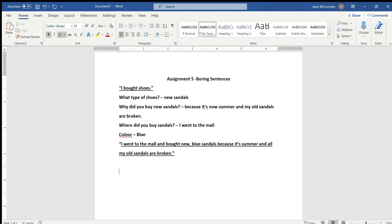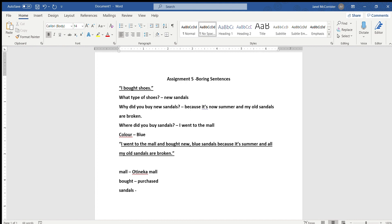So let's try that. So let's pick some words. So let's start off with mall. Let's make that a proper noun by naming the mall. So I went to the Otenaki mall. What else can we add? Bought. Let's replace that with purchased. It's a bigger word. It sounds a little more fancy. So why not? Next word. Let's do sandals. My favorite type of sandals are flip-flops. So let's put that. Now let's do broken. I'm sure we can find a new word for broken. Let's say falling apart. Falling apart gives me a better idea of what's happening with the old sandals. So I think that's good enough.